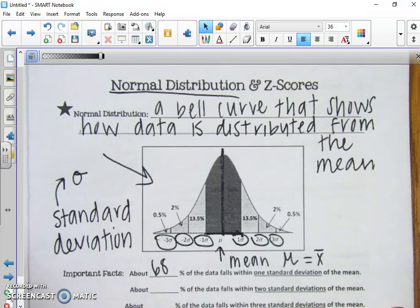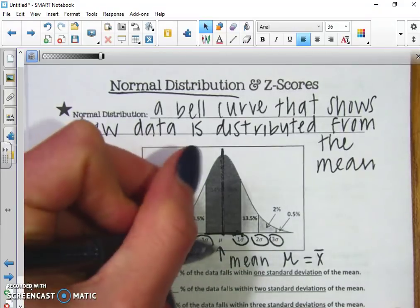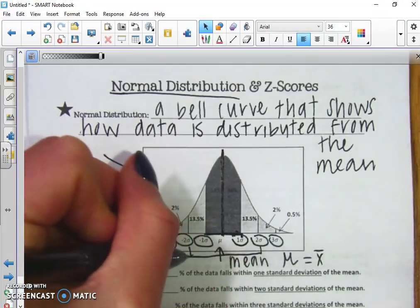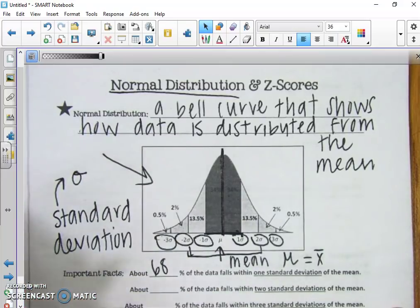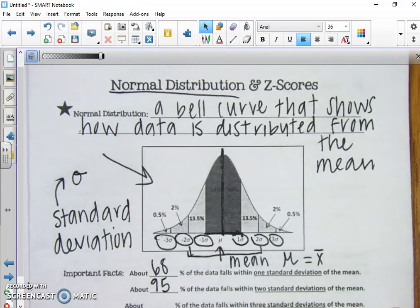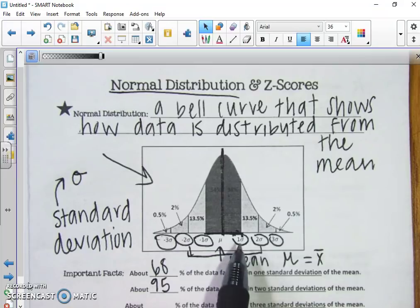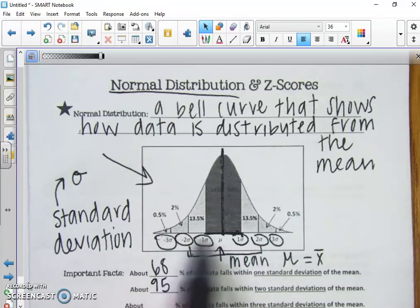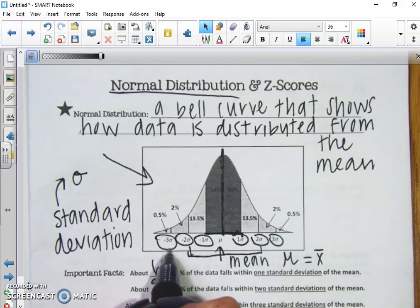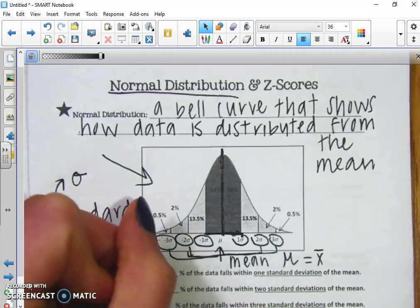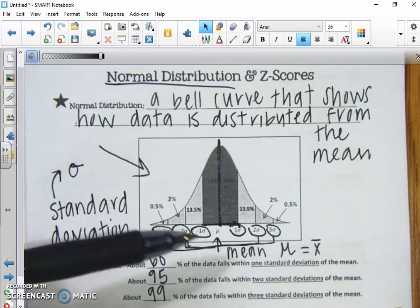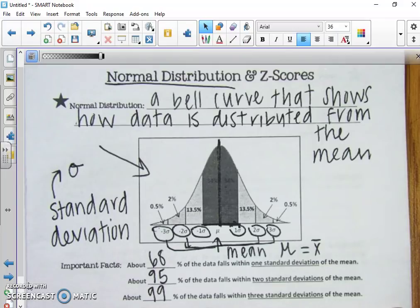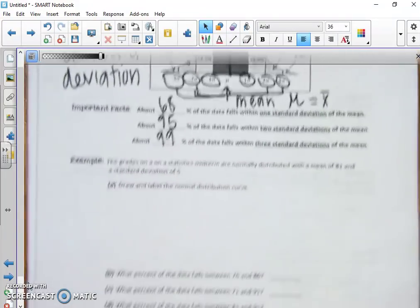If we look within two standard deviations, that's 68 percent plus another 13.5 and 13.5 for a total of about 95 percent. So 95 percent of the data falls within two standard deviations of the mean. Then about 99 percent falls within three standard deviations — so a majority of our data falls within three standard deviations of the mean.